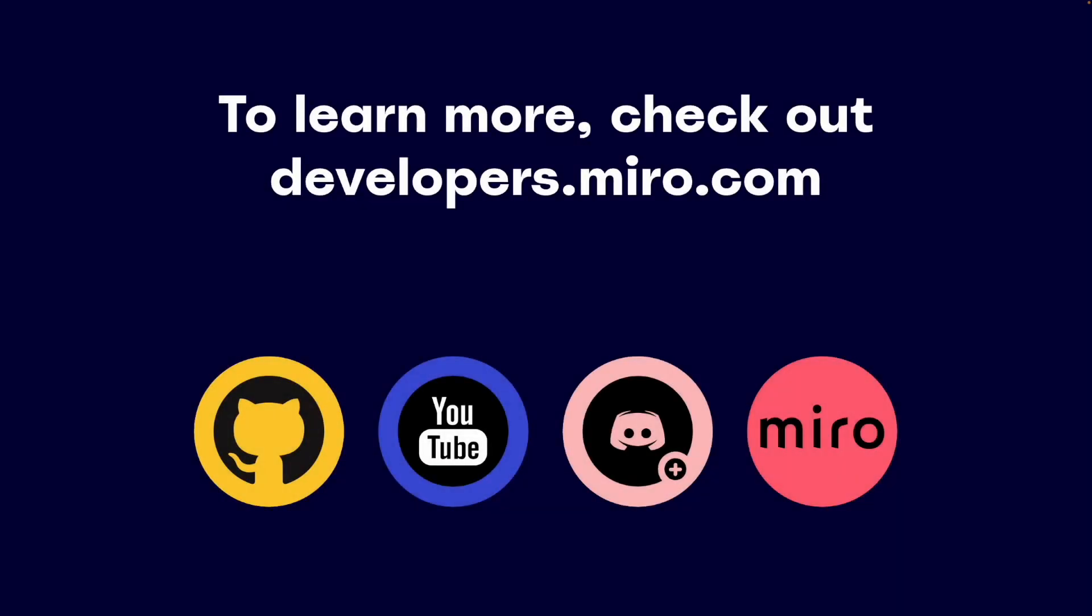And that's it! Today we covered the Miro OAuth flow end-to-end, and put it in context with our Node.js sample app. You can find this and many more helpful resources on developers.miro.com. Don't forget to check us out on our social channels as well!